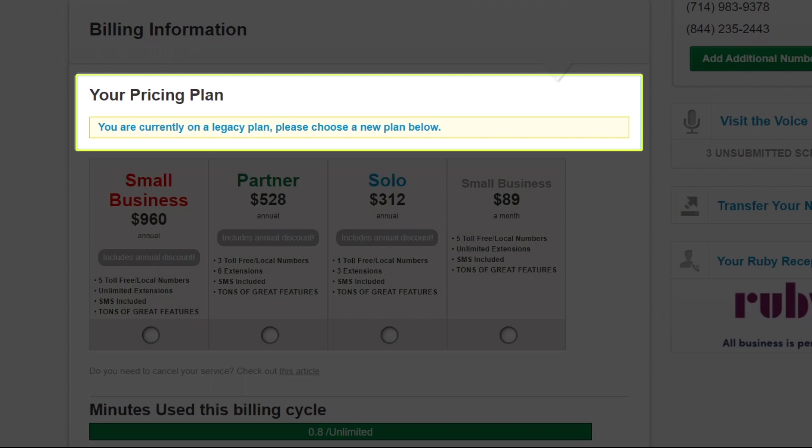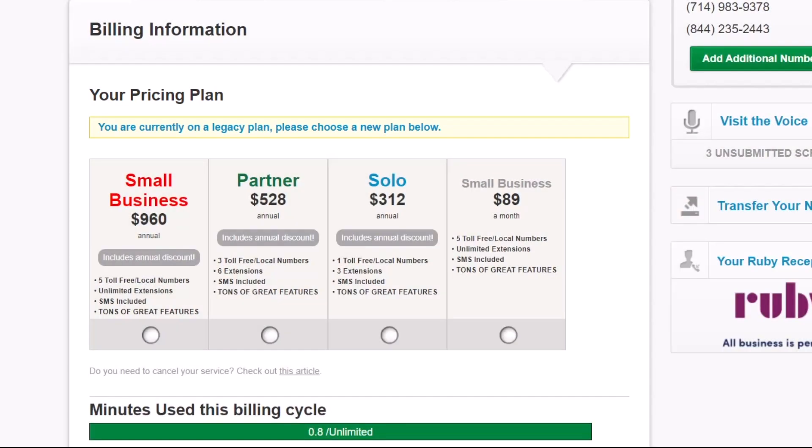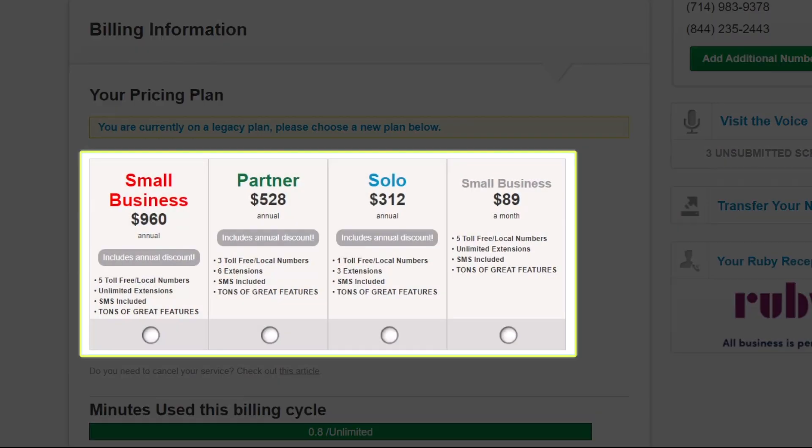Here's where you can see your current plan and switch to another if desired. If you upgrade your plan, changes will take effect immediately. If you downgrade your plan, changes will only occur on the next renewal date. For monthly plans, that means the next month's bill date. For annual plans, that means the yearly renewal date.